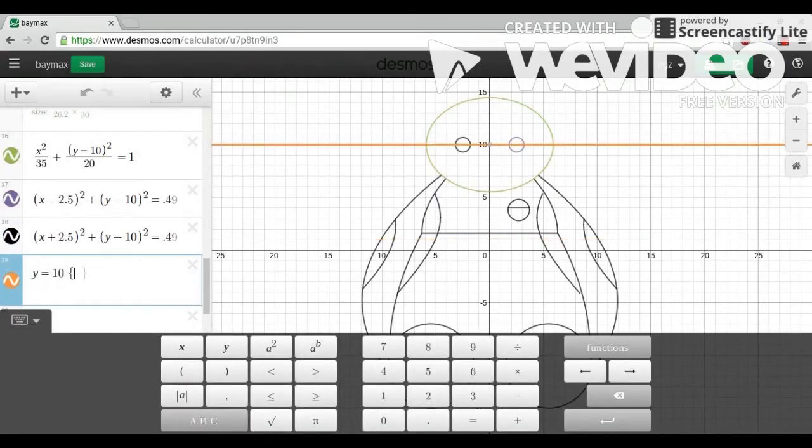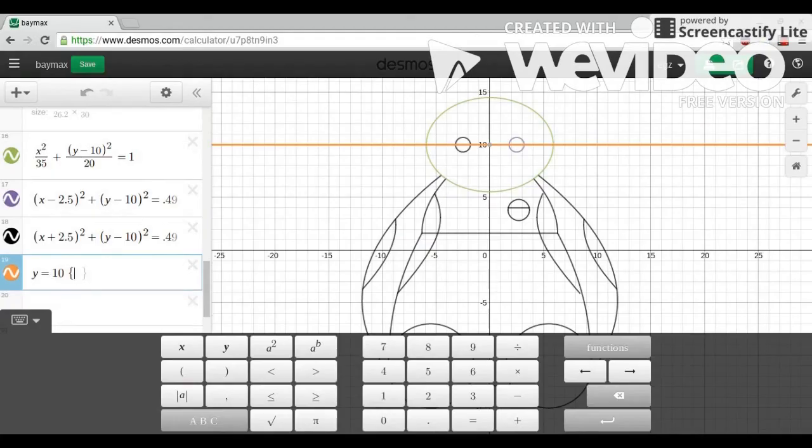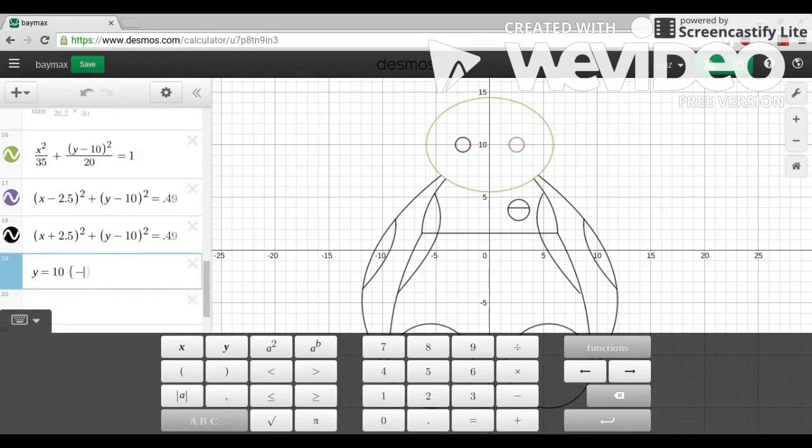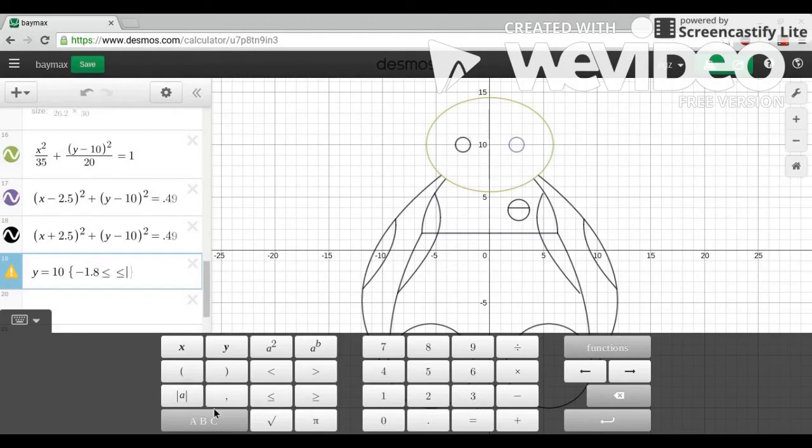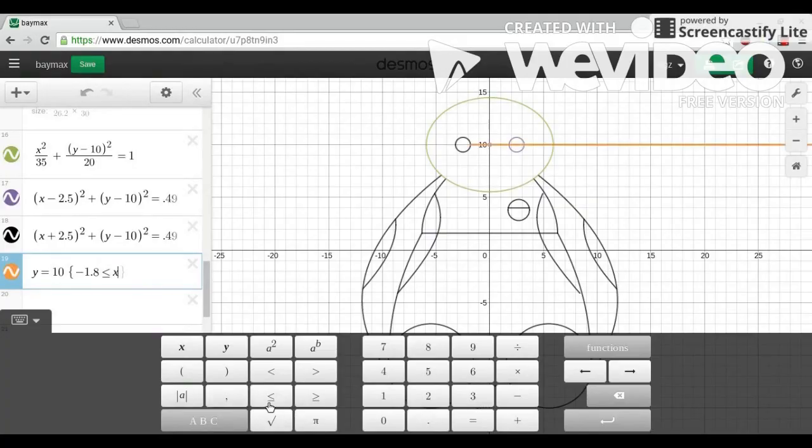And next, I needed the line to connect the two circles of Baymax's eyes. I chose y equals 10. And for the restriction, I put negative 1.8 is less than or equal to x, which is less than or equal to positive 1.8, because the 1.8 is where the line intersects with the two circles.